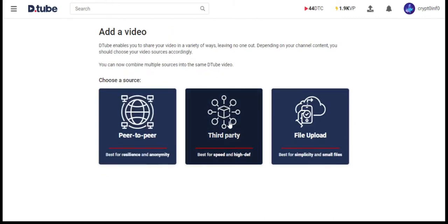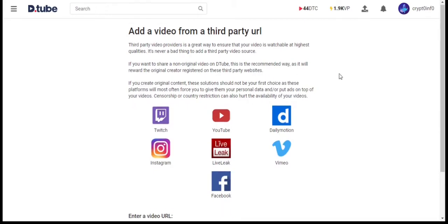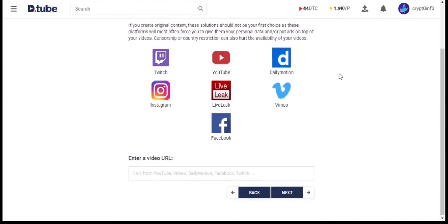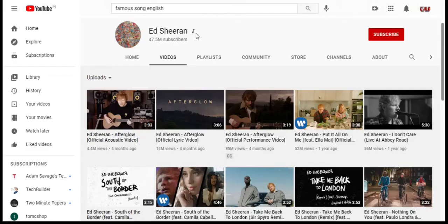Second, third-party. This is an easy and fastest method to upload a video to DTube. As you can see, there are many third-party video sharing platforms are supported. Just copy the video link and paste it here.